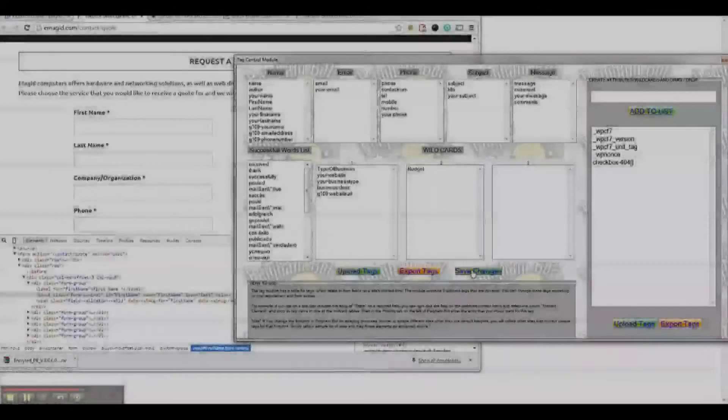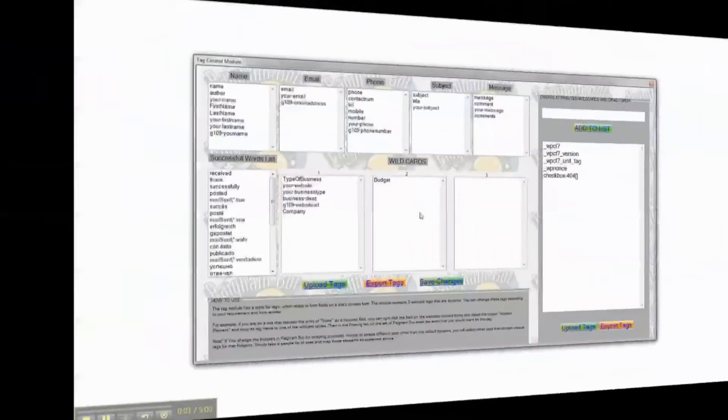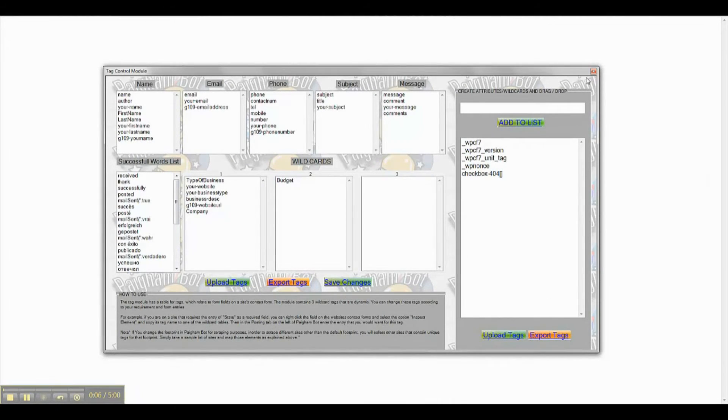After dragging and dropping all of the tags you wish to use, simply save. Double check to make sure all of your tag fields are correct.